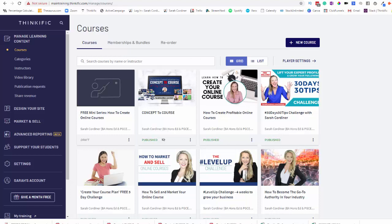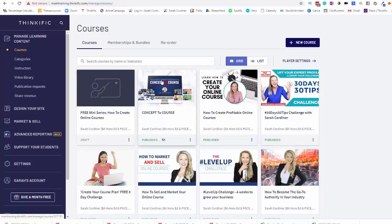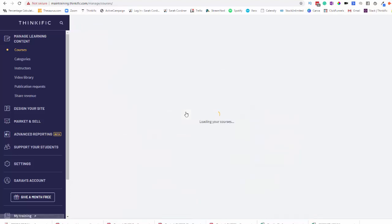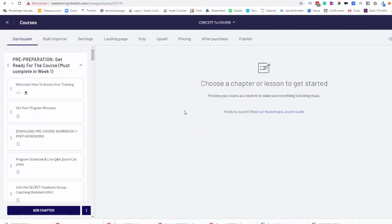Those smaller monthly payments will give people an easier access into your course. It reduces those barriers to them making the buying decision. So I've had a client today ask me if they can get a payment plan for my Concept to Course coaching program. This is a higher ticket program, so for some people it's much easier if they can pay in installments. So let me just go back to where I was to show you what we're doing here.